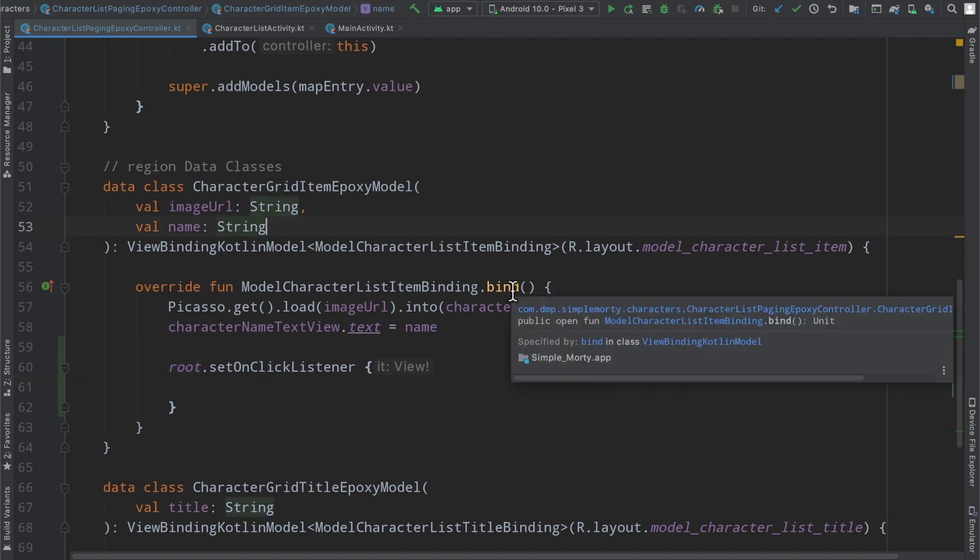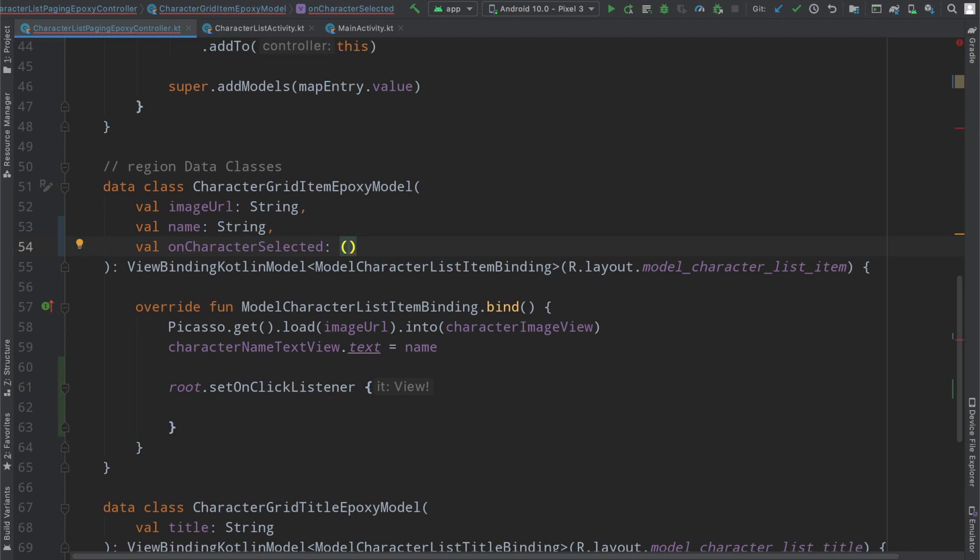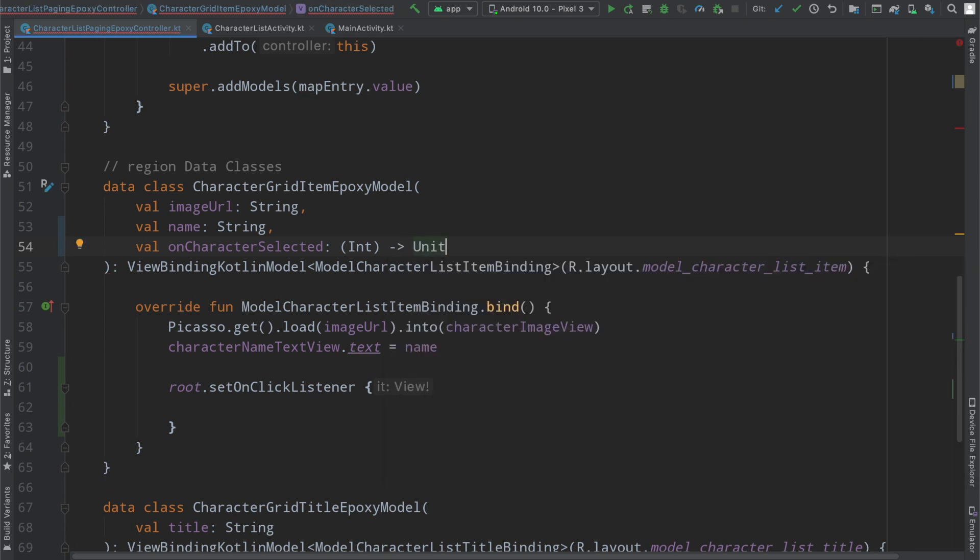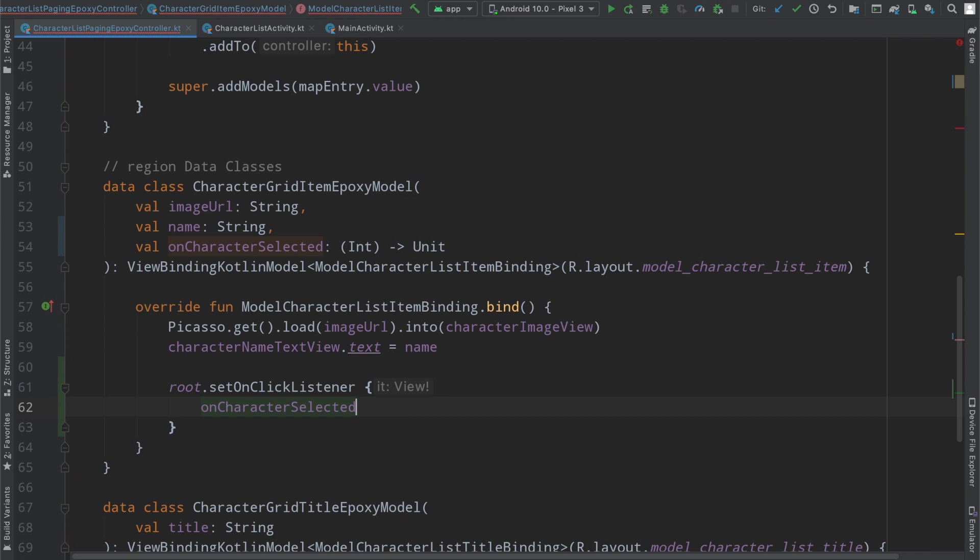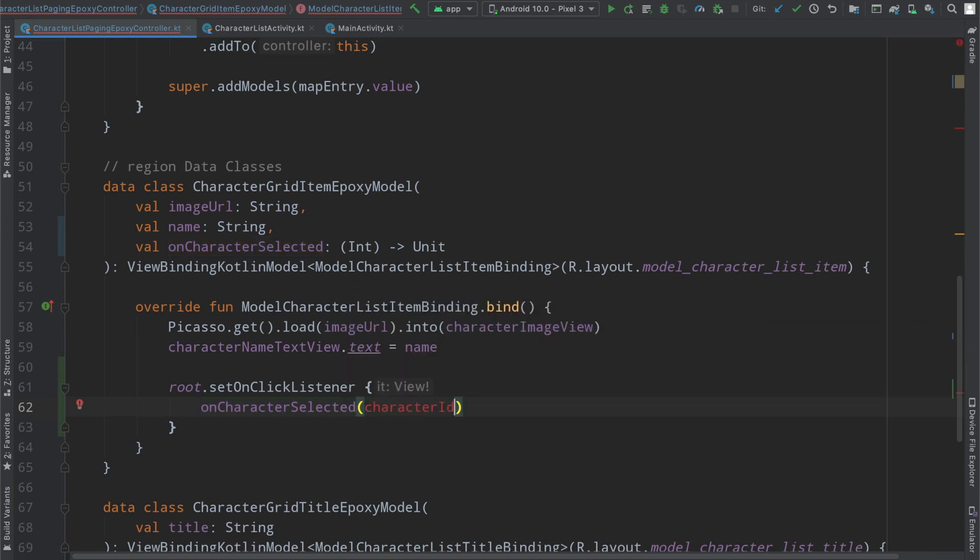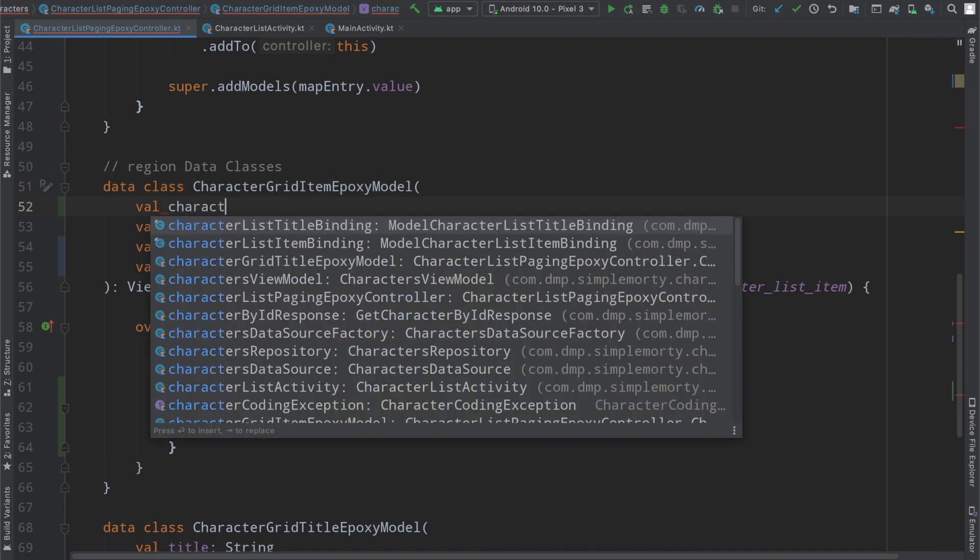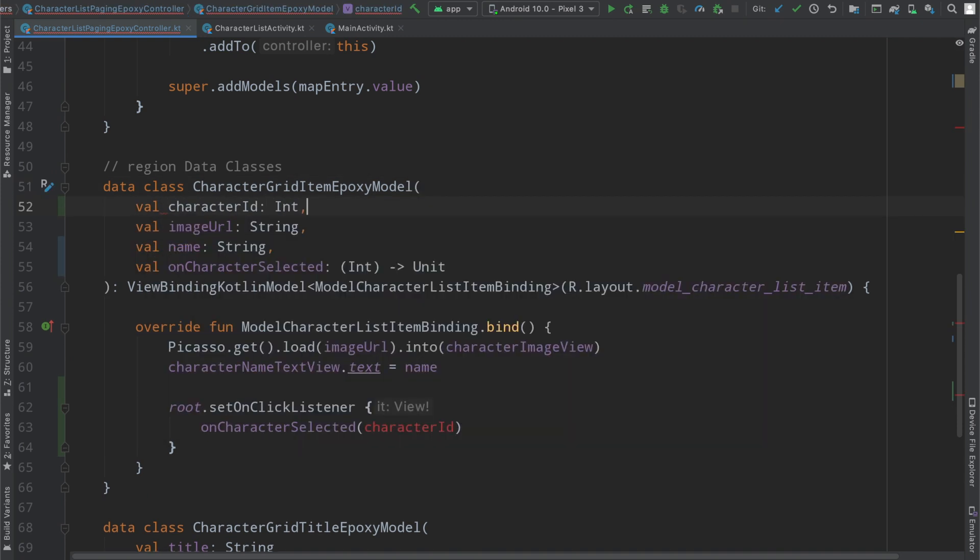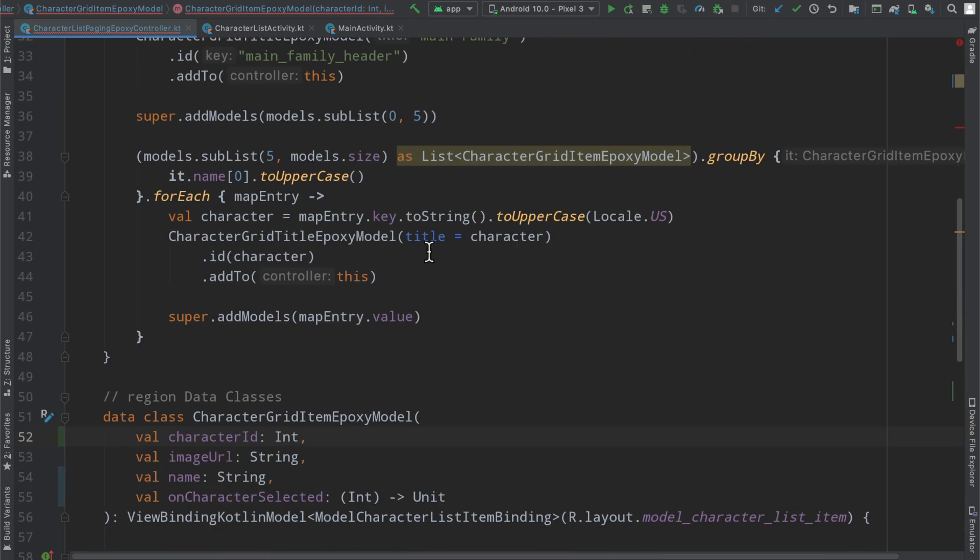So this epoxy model is going to require callback here as another parameter passed into the constructor. So we can very easily, what's a good name for this? We will go with on character selected. Now it is of type function and will return an integer or will be passed in an int and will have no return type here. And then inside of our on click listener for the root, we're simply going to call the on character selected with the character ID that currently does not exist. So we're just going to go ahead and force that into the constructor here as well.